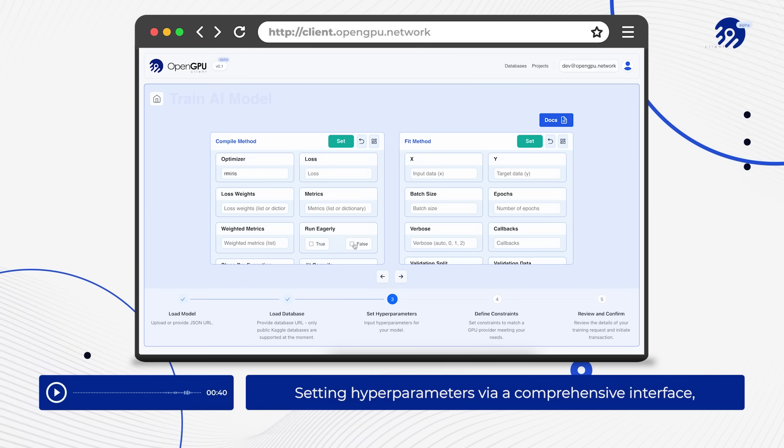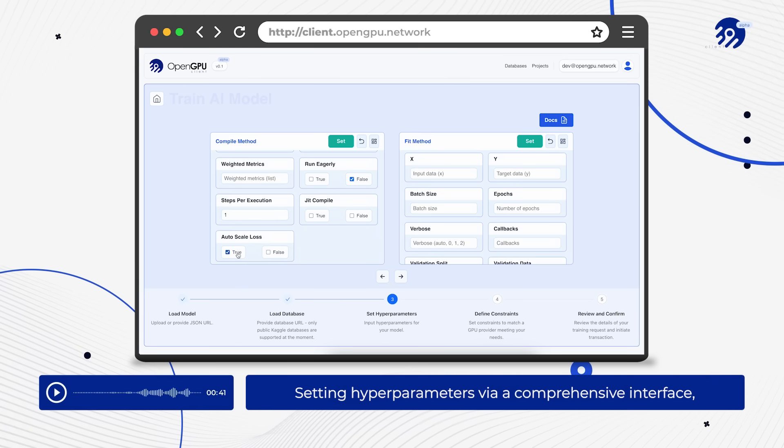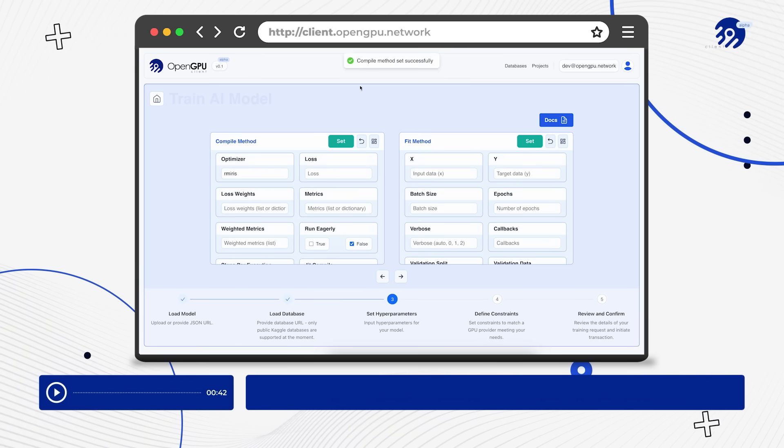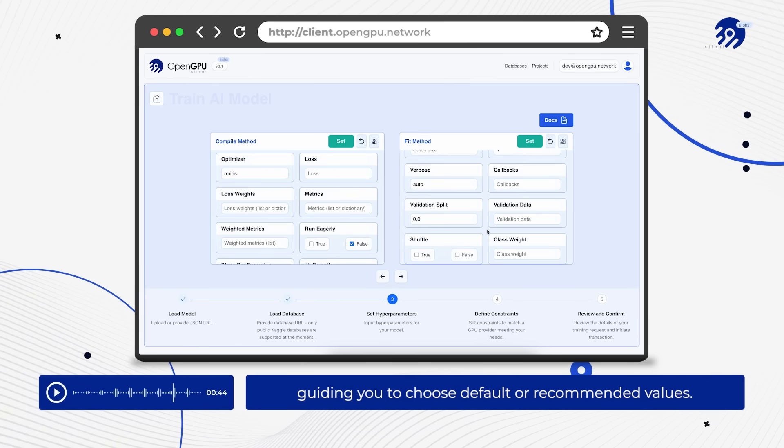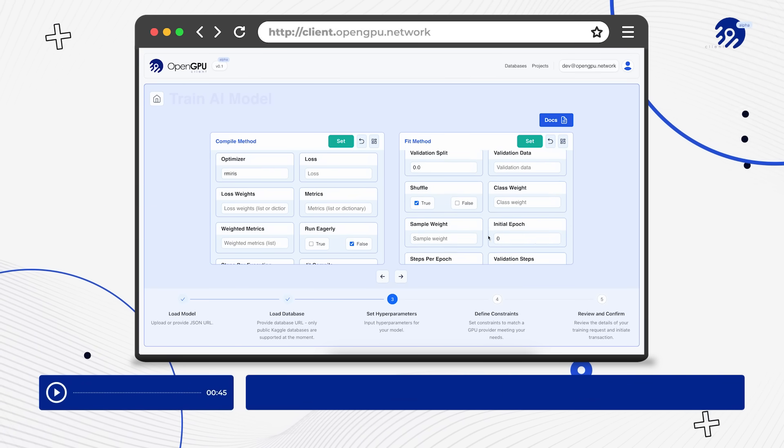Set hyperparameters via a comprehensive interface, guiding you to choose default or recommended values.